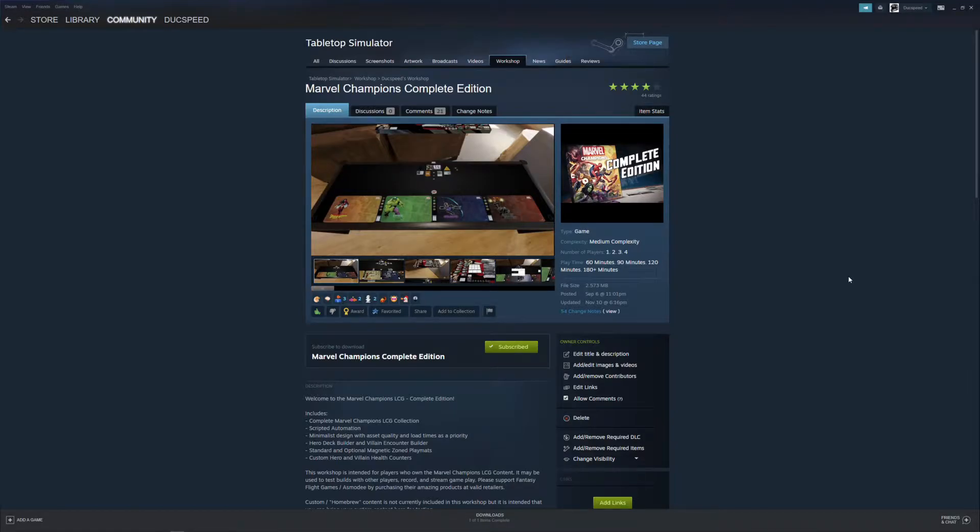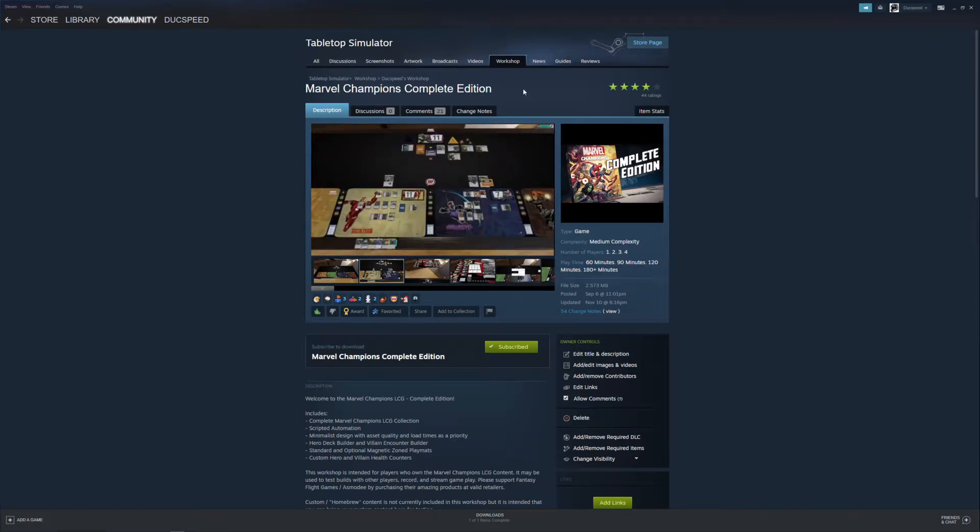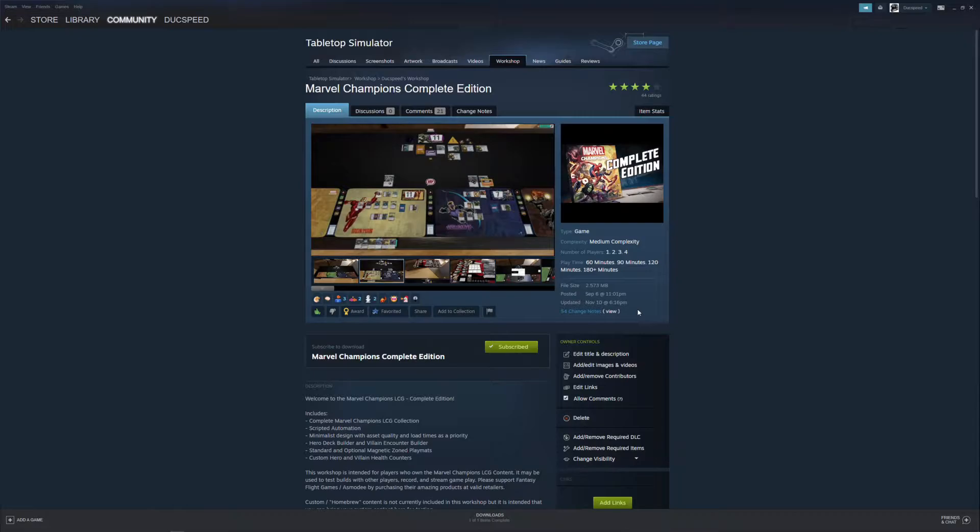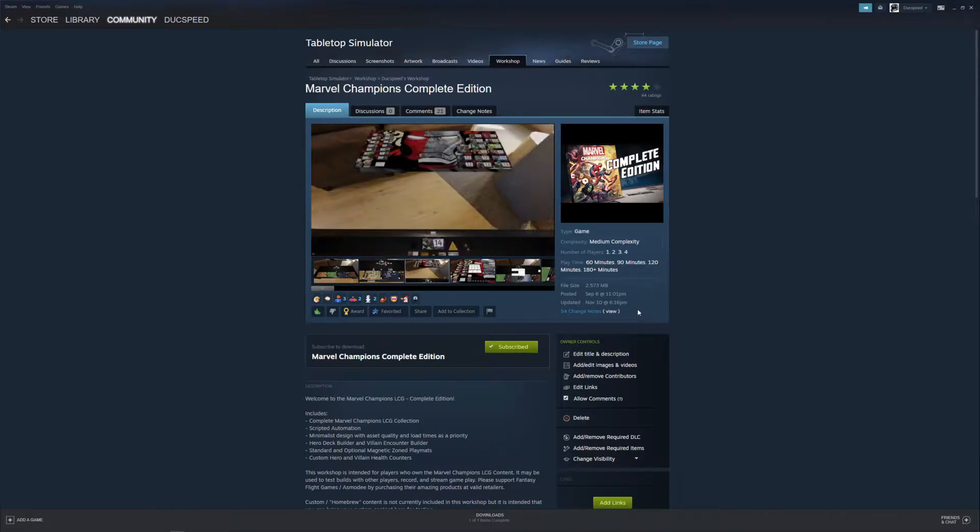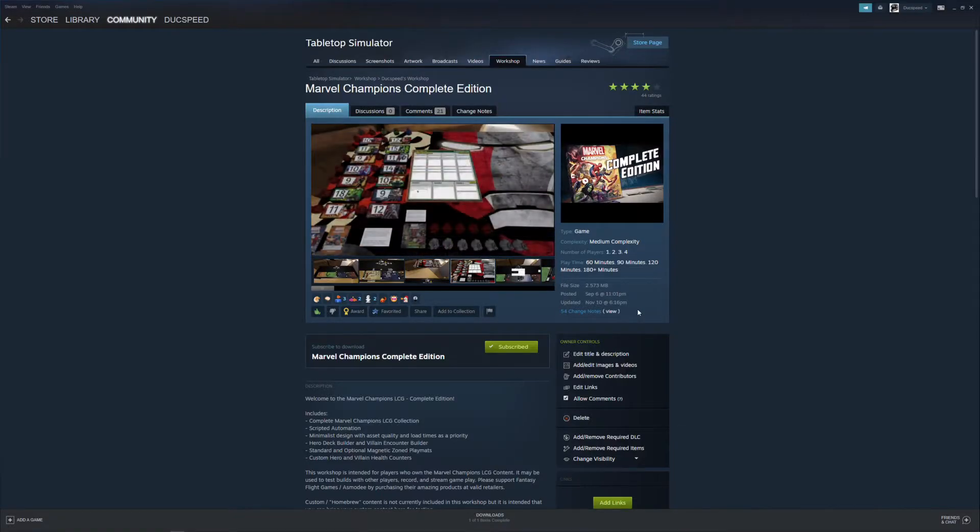What's up guys? This is DuckSpeed and I'm here to show you the Marvel Champions Complete Edition on Tabletop Simulator. For those of you that don't know what Tabletop Simulator is, it's a game on Steam which allows you to play tabletop games created mostly by the community. And it is a game that you must pay for. It goes on sale every once in a while.